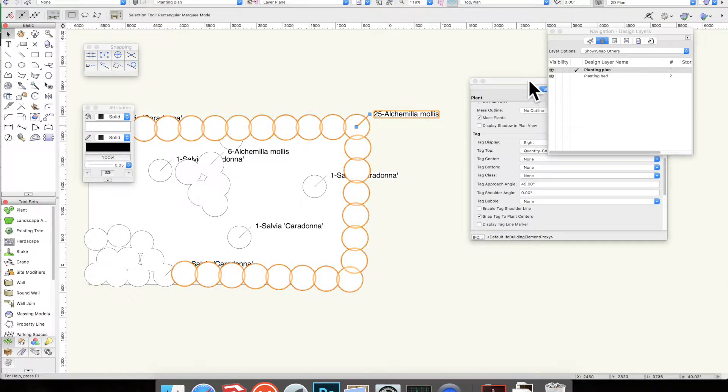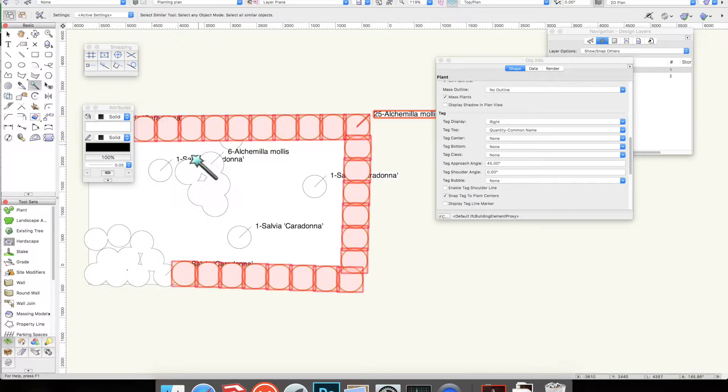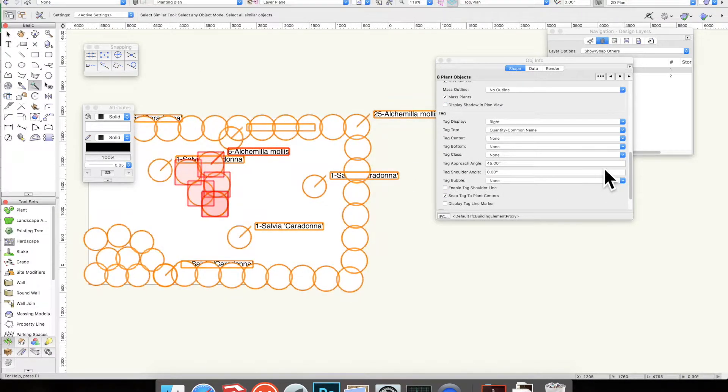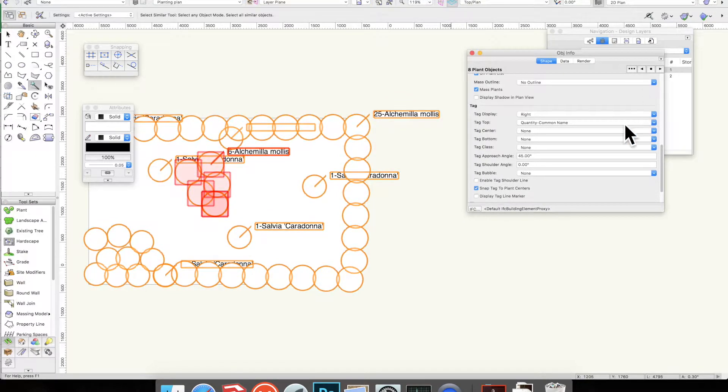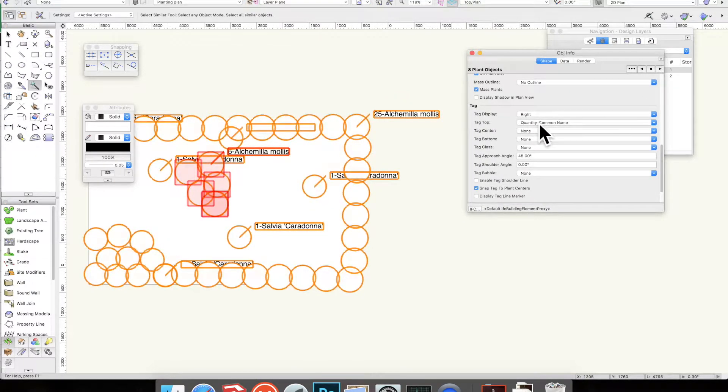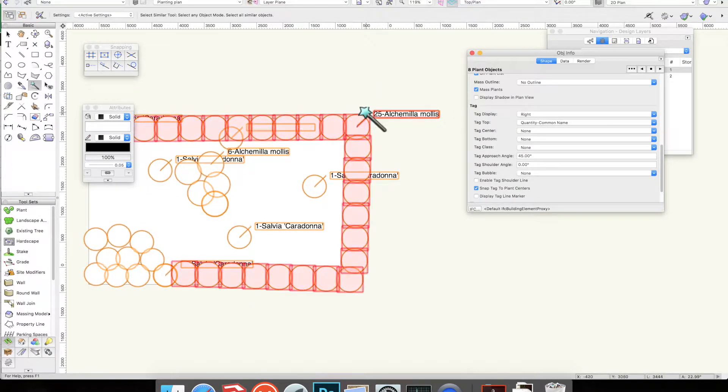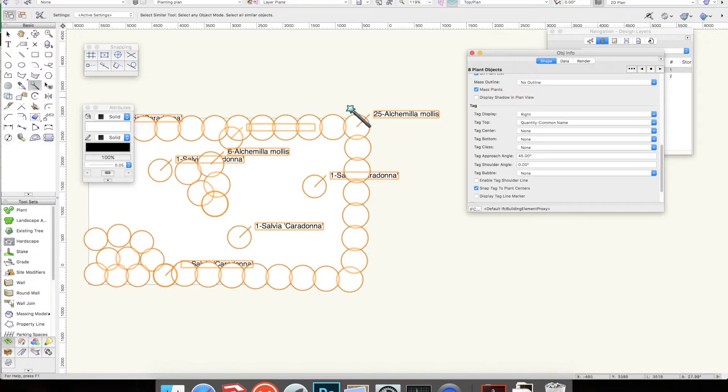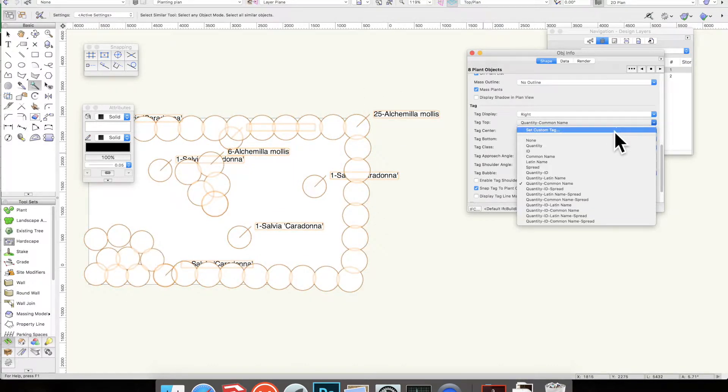Once they're all out, the next thing to do is to decide what you want to show in your tag. I've just set it to the default, which is quantity and common name, which is what I've left. You'll remember in one of the other videos when I said to put the Latin name as a common name—this is one of the areas where it will show up.